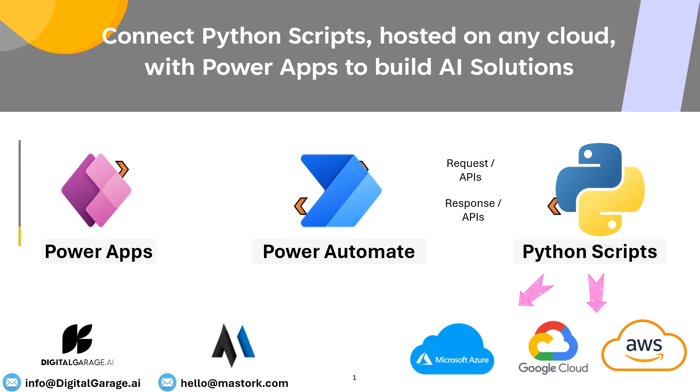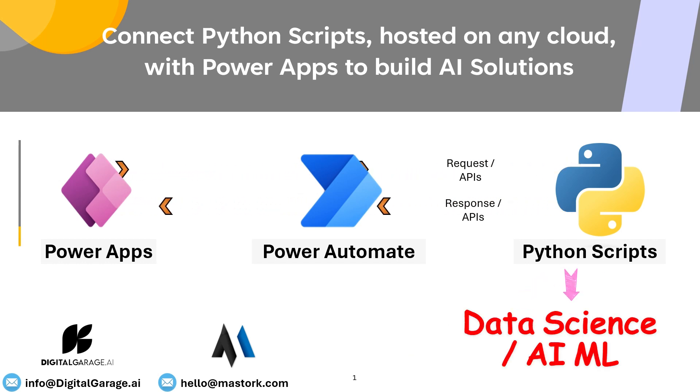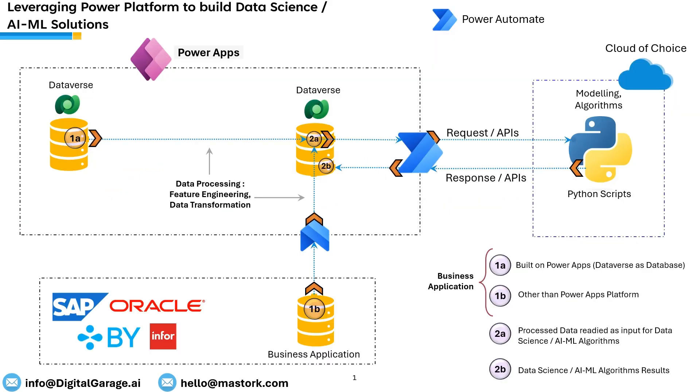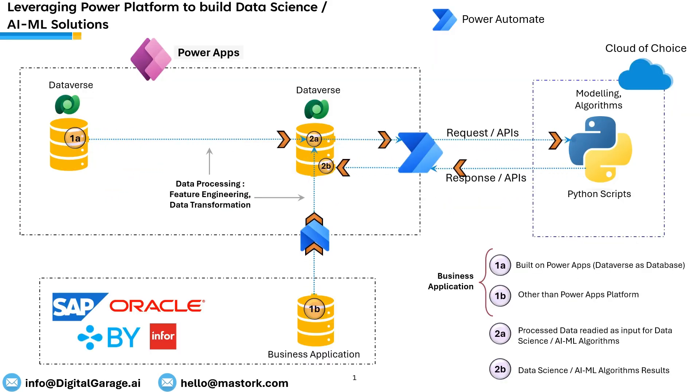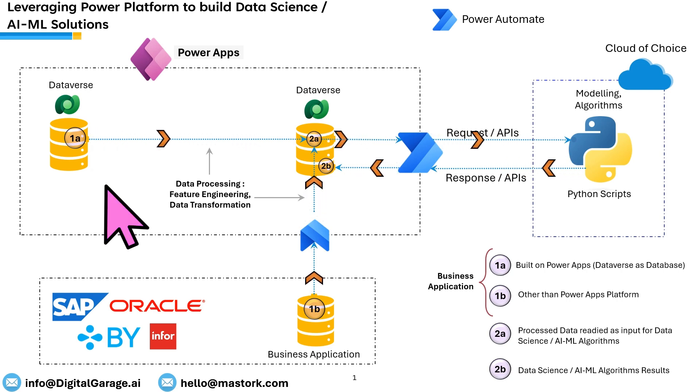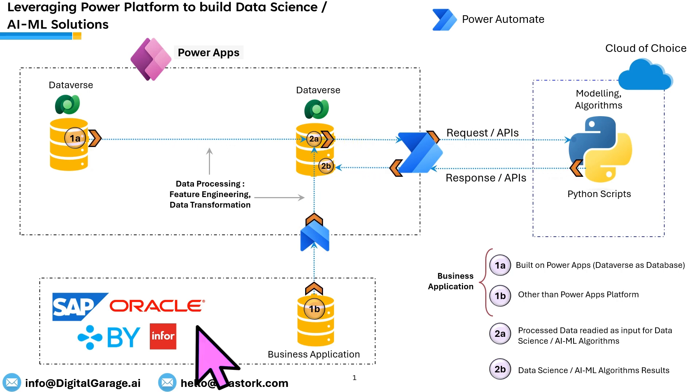These Python scripts can contain use-case-specific data science or AI ML algorithms. By using this technology architecture, any business application either built on Microsoft Power Platform or any other platform can be extended to leverage AI ML capabilities.